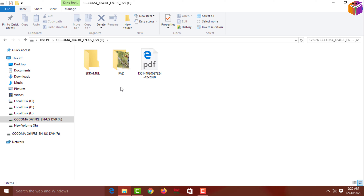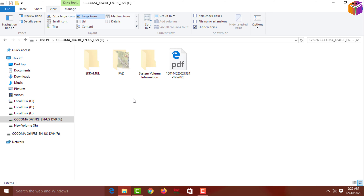Hello friends, welcome back to my App Hockey YouTube channel. Today I'll show you how to show hidden files in Windows 10. Finding hidden files in Windows 10 is a little bit different than Windows 7, but it's very easy. Please watch the whole video.